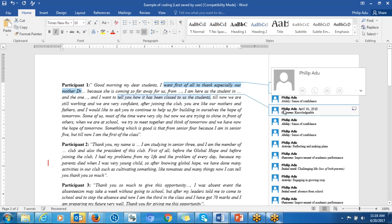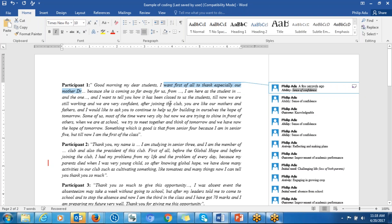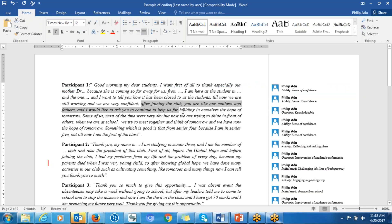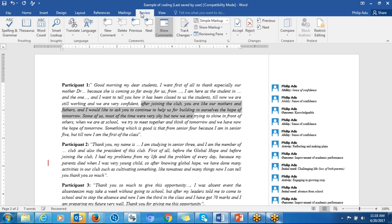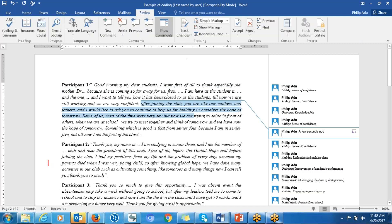You do the same thing for the rest of the statements. If it's significant information, you highlight and select it, then go to Review and go to Comment, and then you provide that information there.